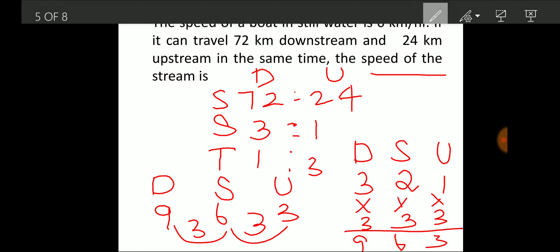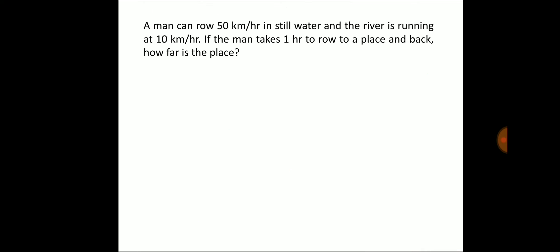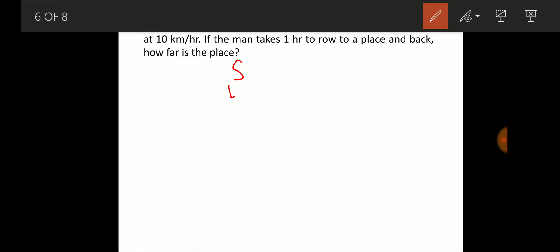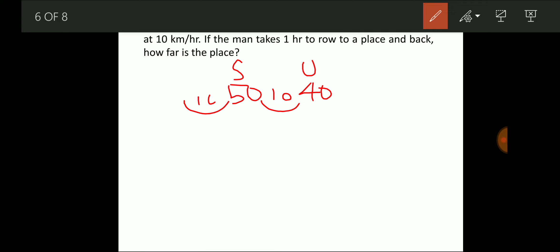Next question: a man can row at 50 km/h in still water and the river runs at 10 km/h. If the man takes 1 hour to row to a place and back, how far is the place? With still water speed 50 and stream speed 10, upstream speed = 40 km/h and downstream speed = 60 km/h.